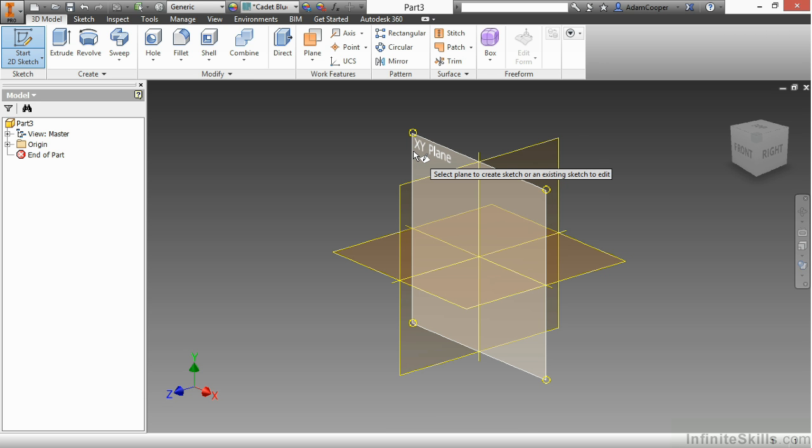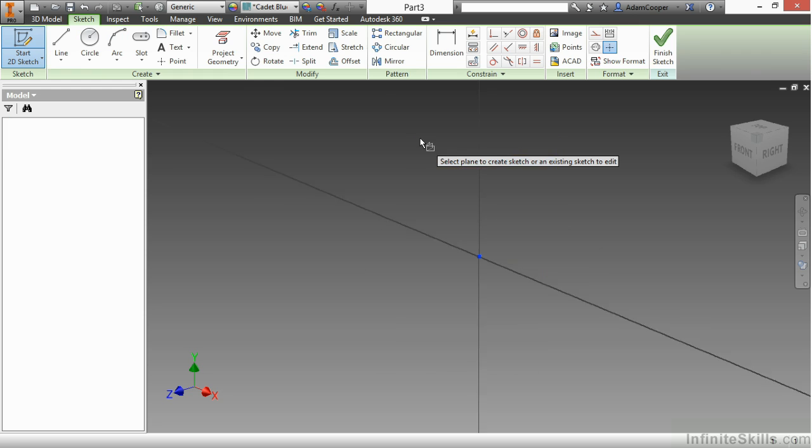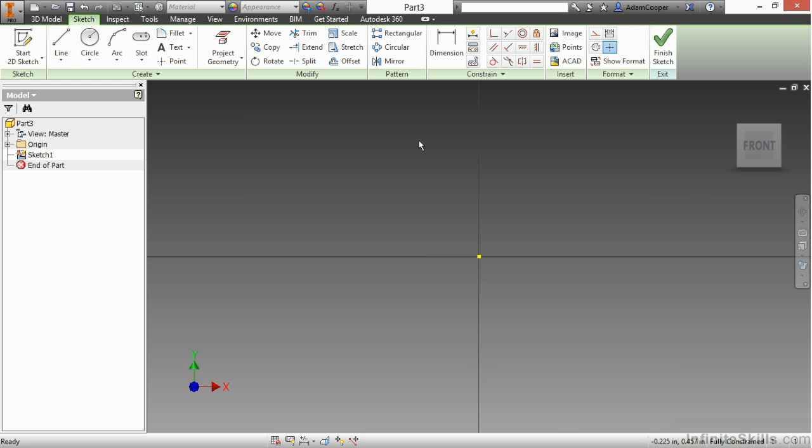Essentially, I can choose one, start sketching on it, and then when I start building my features, I can do it in an intelligent way so it updates the way I want to. I'm going to begin here on the XY plane.